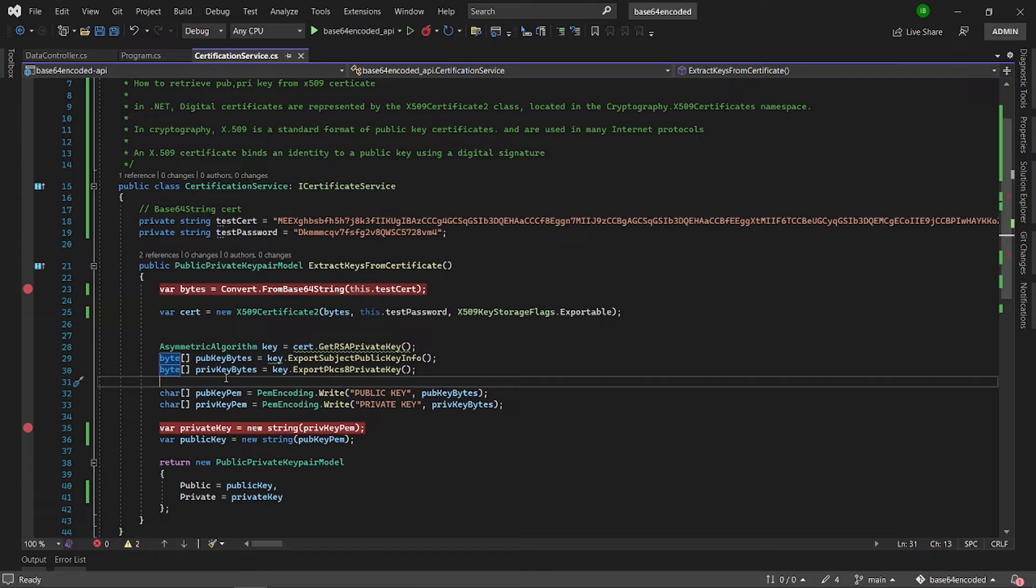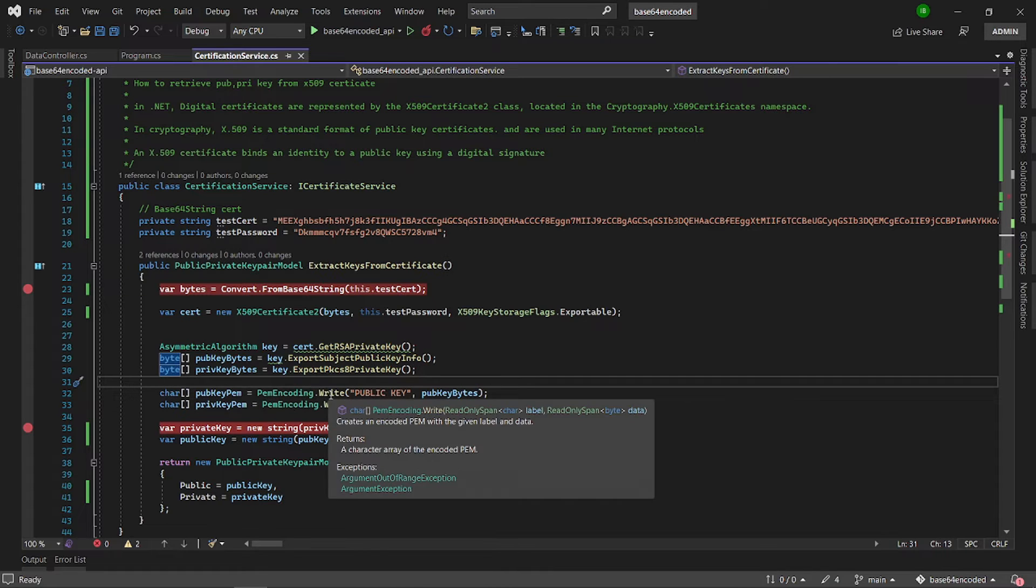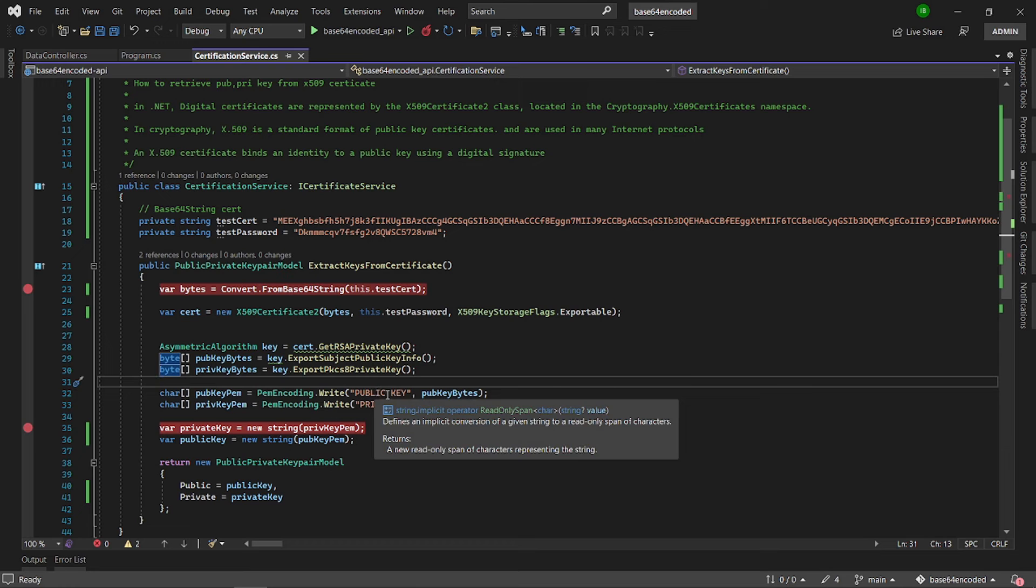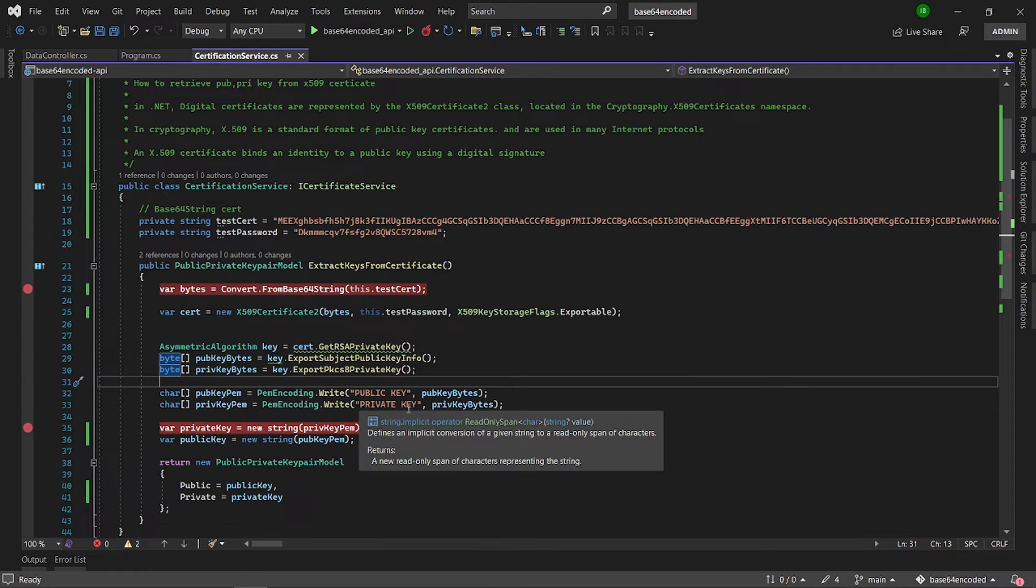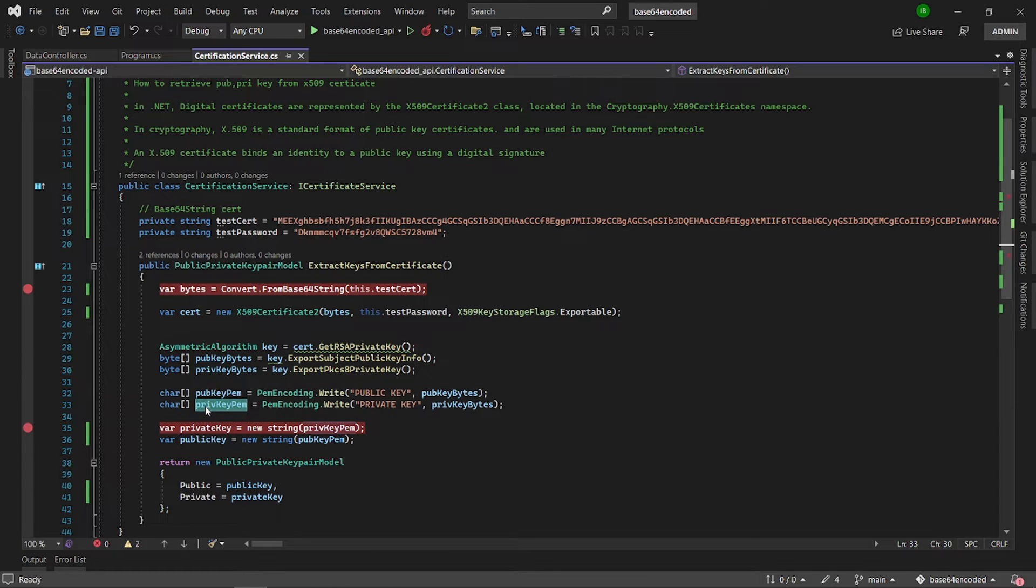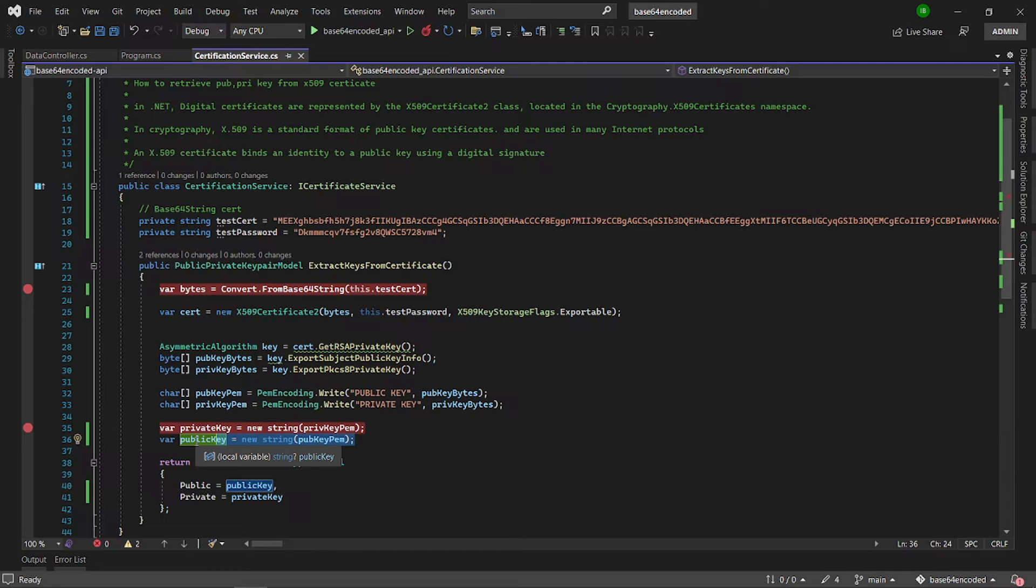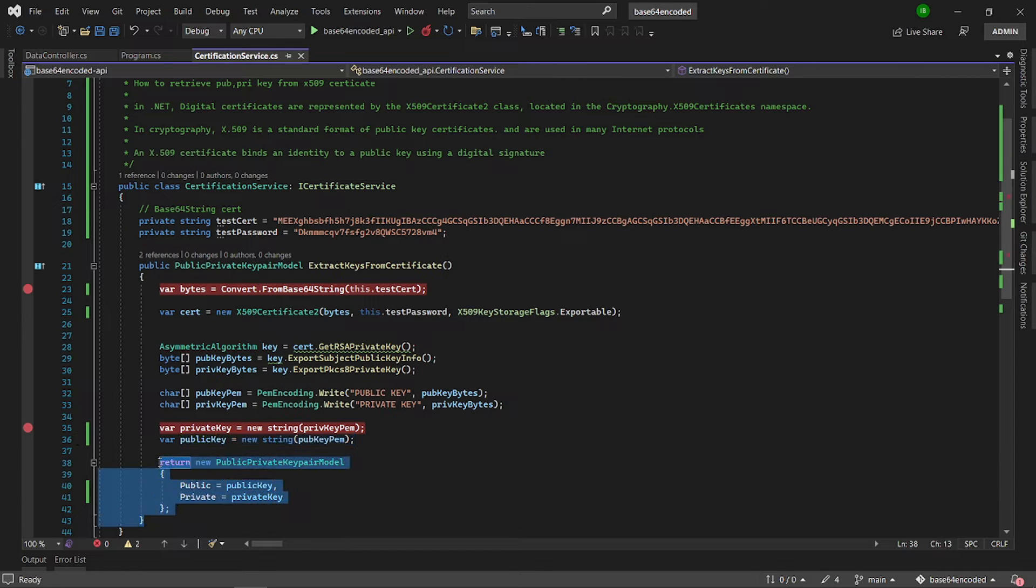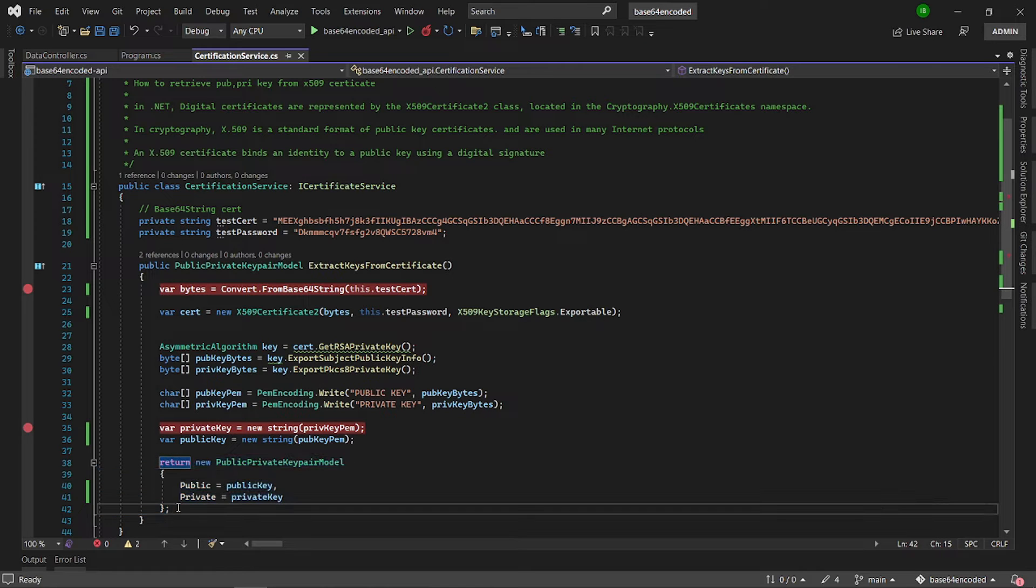Once I have those two, I can then use the PEM encoding class to write the public key into char array and also do similar one for the private key using the PEM encoding to get it into char array. Once I have both in char array, I can now convert both into a string which is the private key and the public key. I will return the result to the UI so we can inspect it in the form of a model.